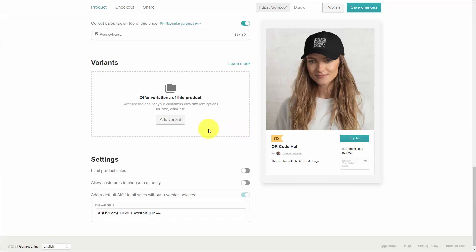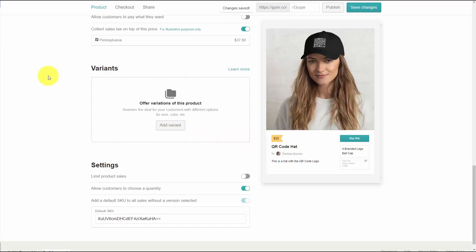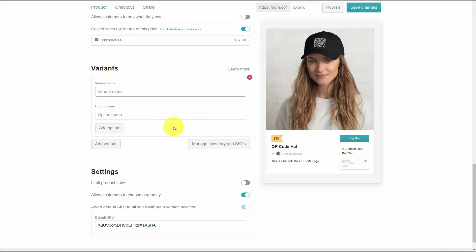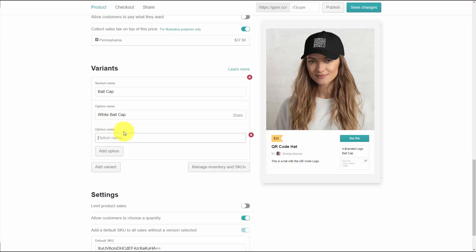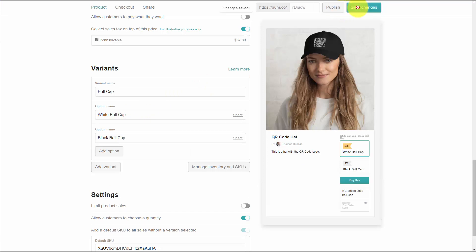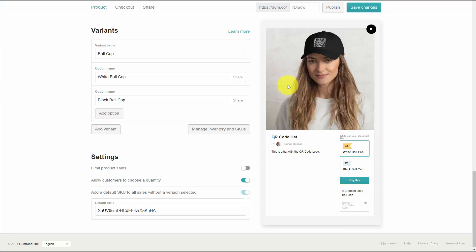We're going to have two variants. In order to add the variants, we're going to add a variant, write in our variant, and give ourselves two options. Then we're going to save our changes. So now we have two variants on our product page, and we're going to save our changes.